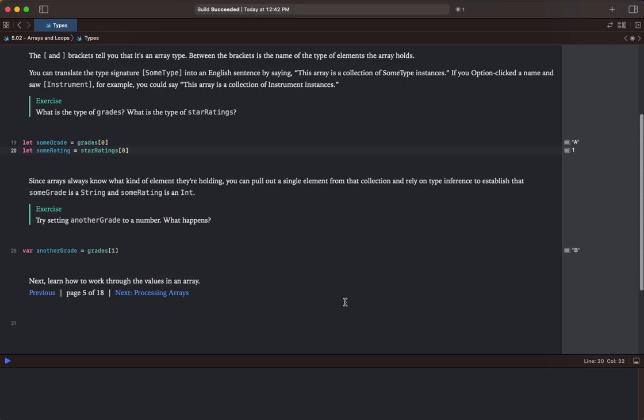Also notice that they are in square brackets, so they are arrays. Since arrays always know what kind of element they are holding, you can pull out a single element from that collection and rely on type inference to establish that some grade is a string and some rating is an int.